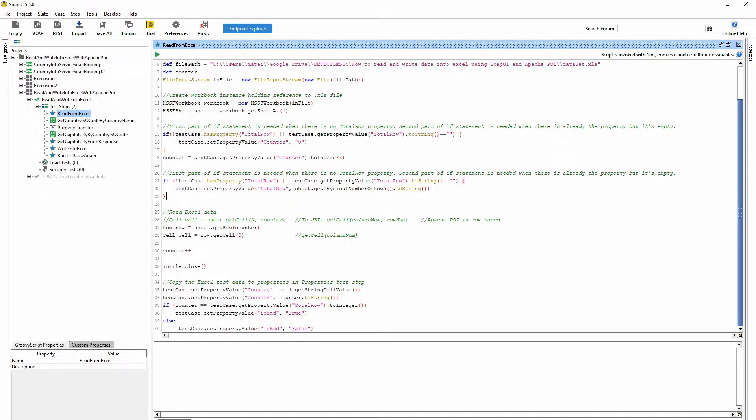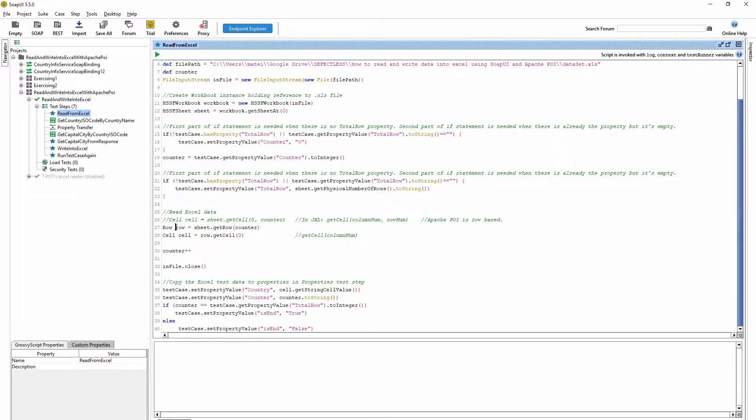Here we have to get the row first because Apache POI is row based.